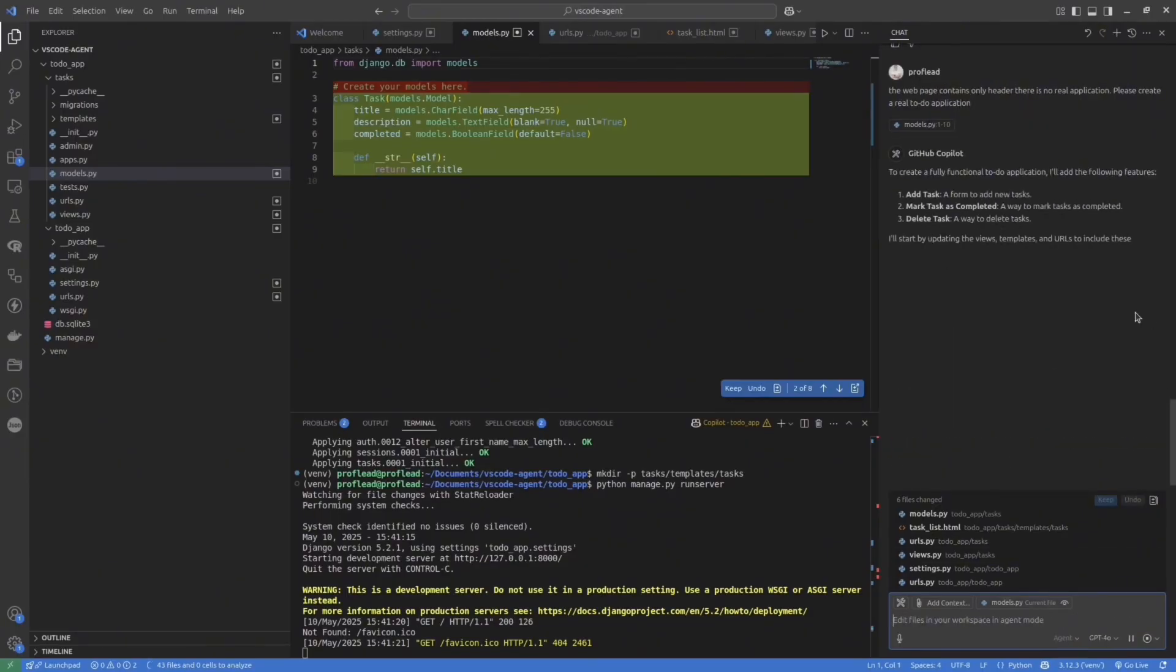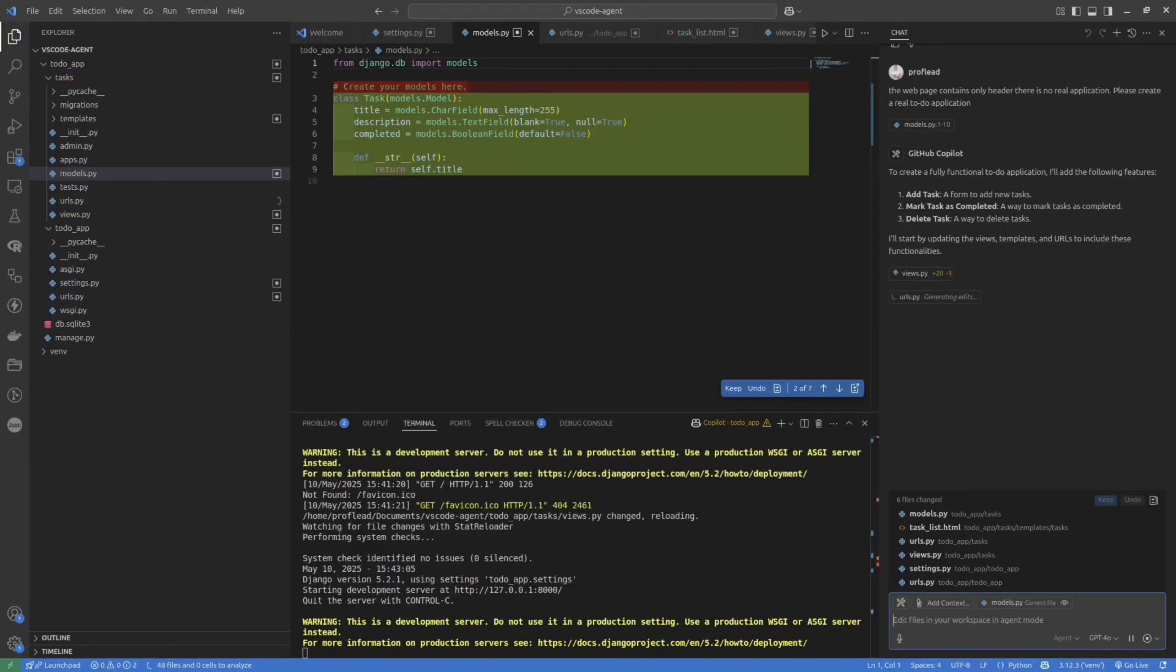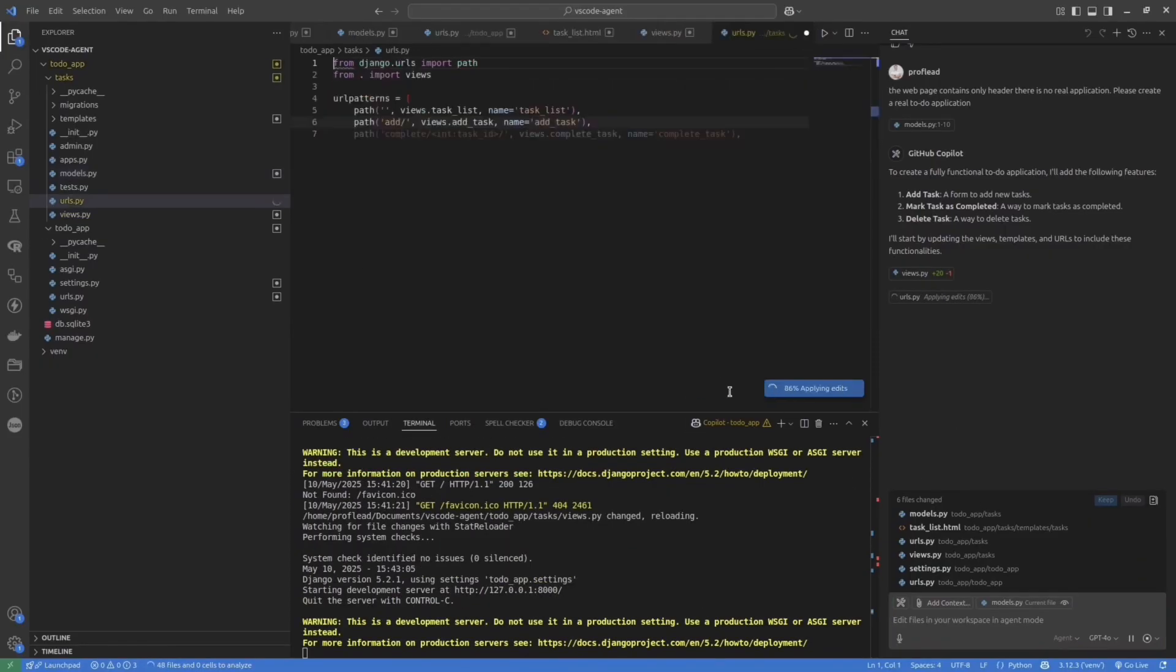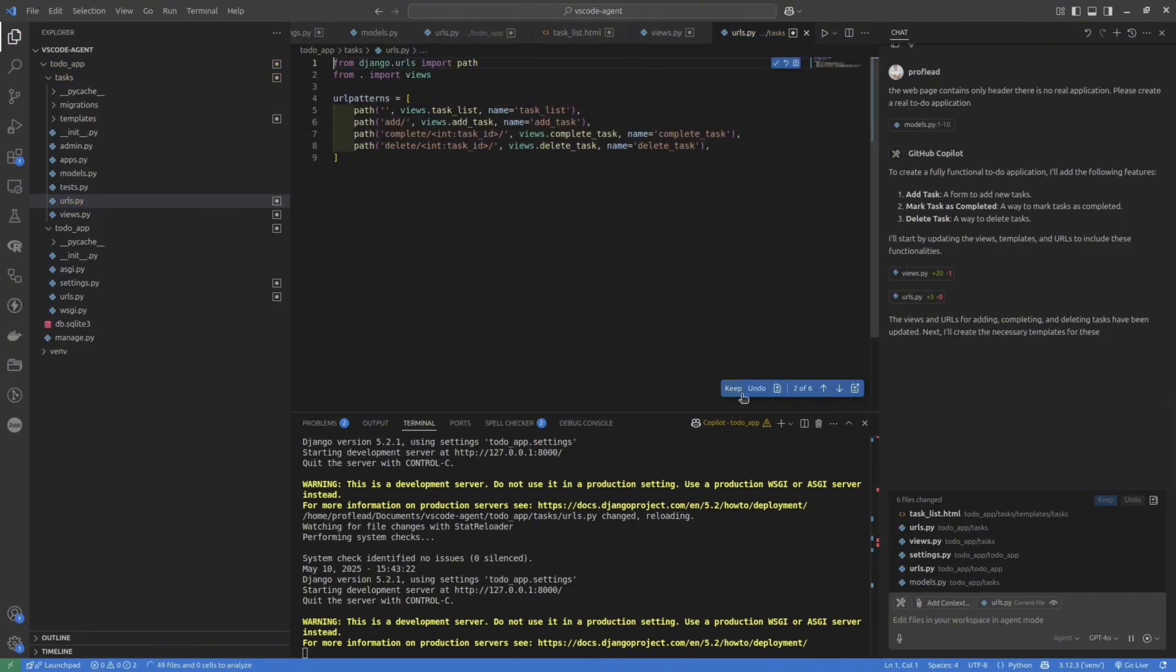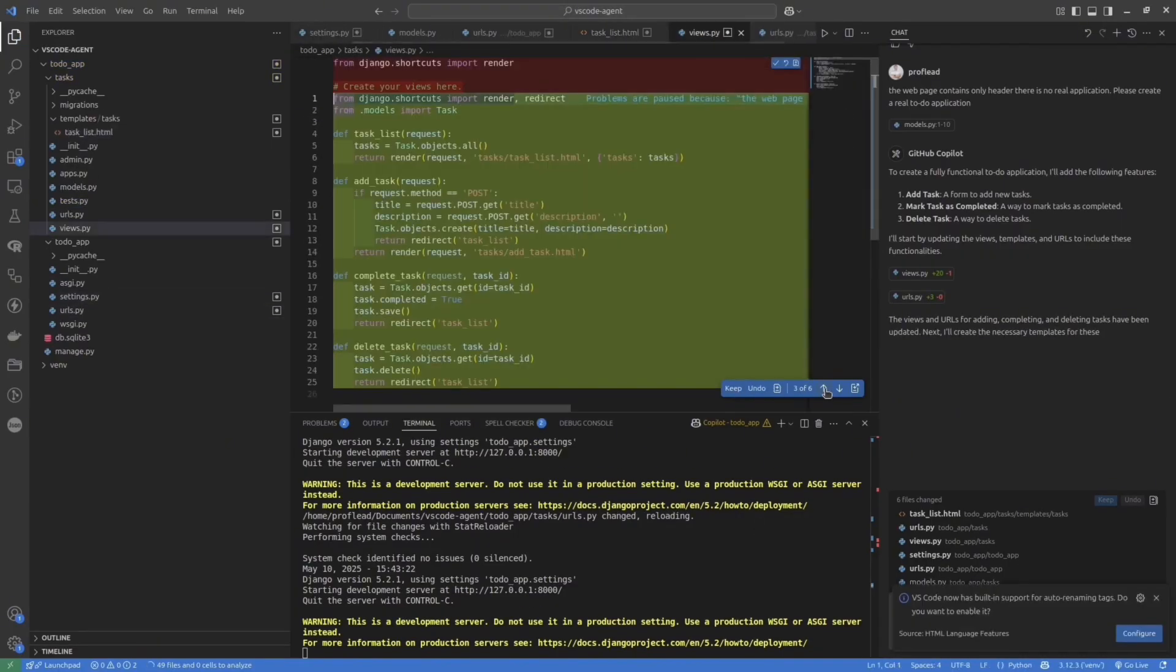The more descriptive your prompt, the better result you will get. Otherwise, you would need to communicate with the agent through multiple iterations to get the desired result.